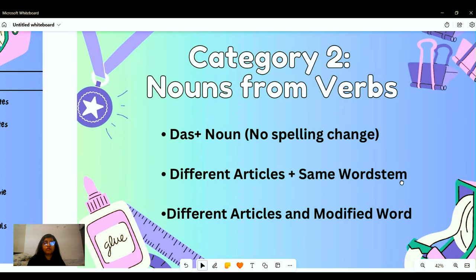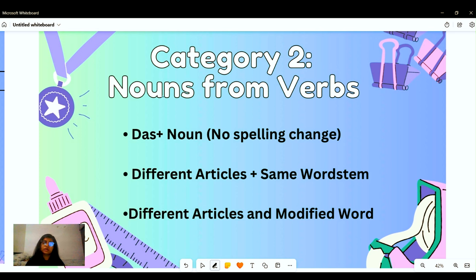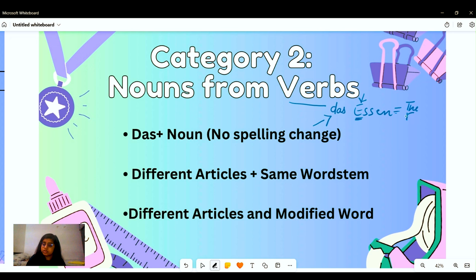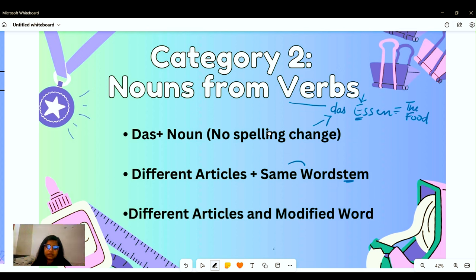We also have a category called 'Nouns from Verbs.' We can learn how to make nouns from verbs — for example, 'essen' means to eat, but we can capitalize it as 'das Essen' and it becomes 'the food.' Another example: 'die Frage' comes from the verb 'fragen,' meaning to ask, and 'die Frage' means the question.